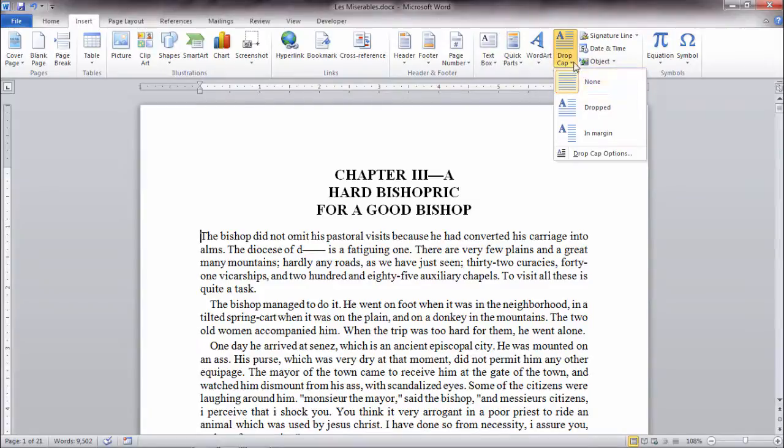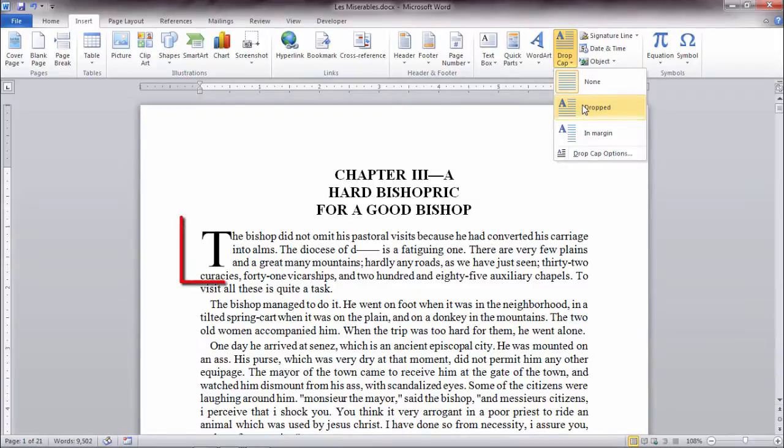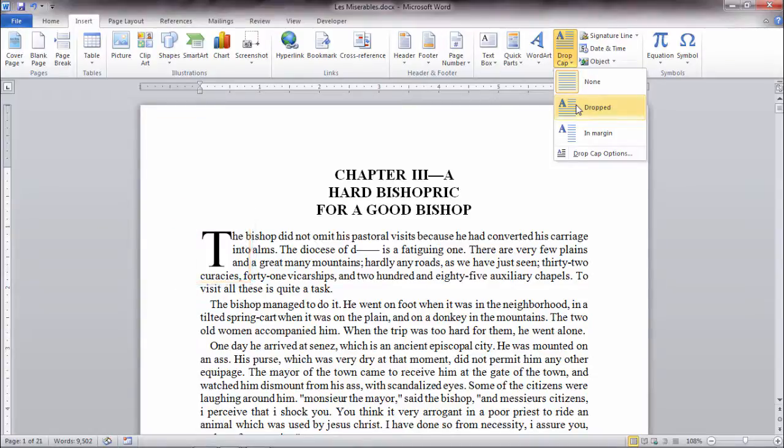And as I click on that arrow this menu opens and I can select for example Dropped, and notice you see there on your screen that we have the T that's been dropped into the first three lines by default.